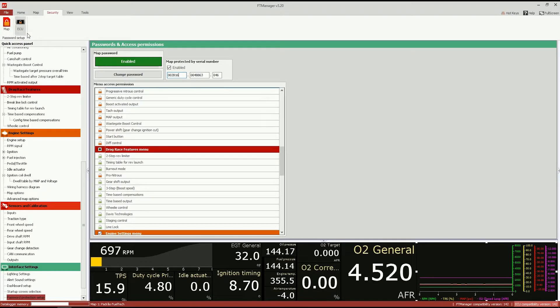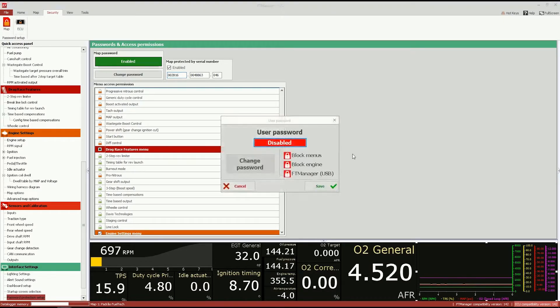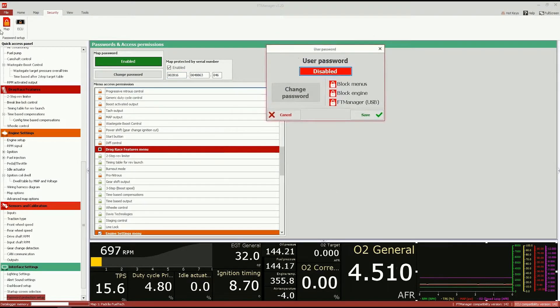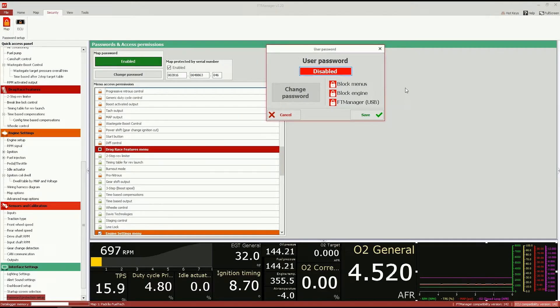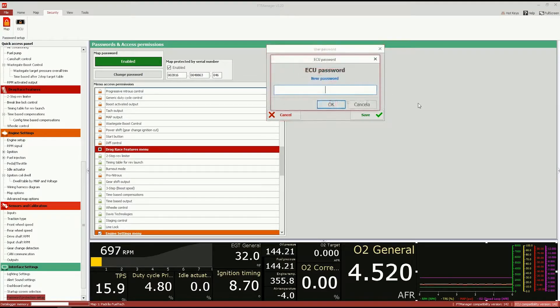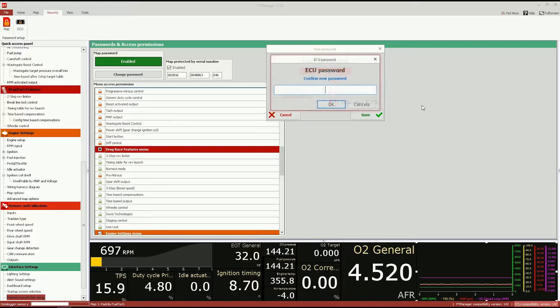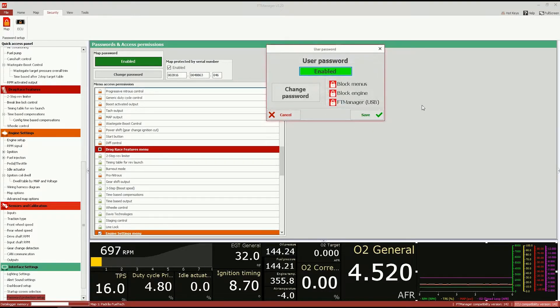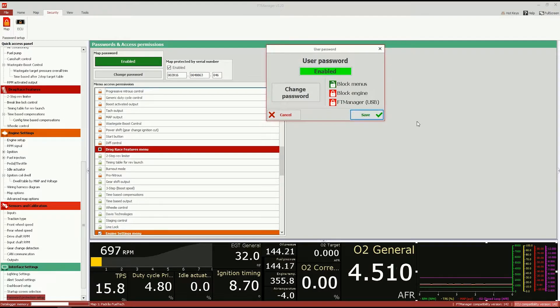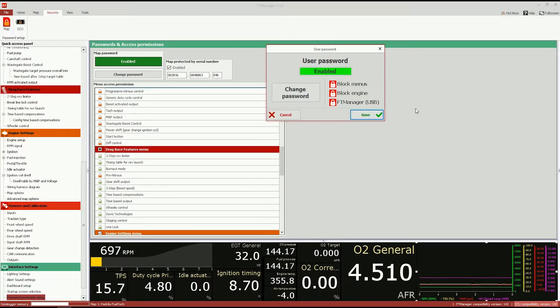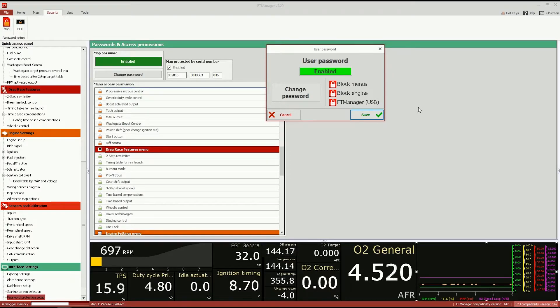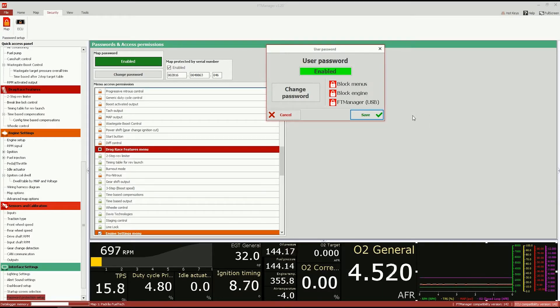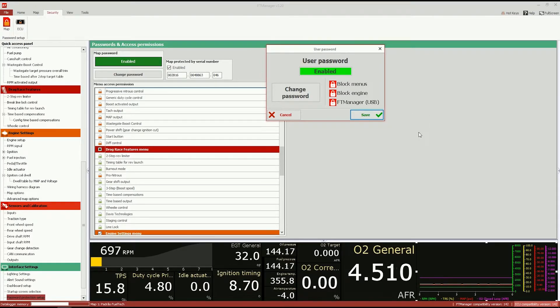And in this button here, you will see the passwords on the ECU itself. So you can add another password, like an ECU password. So it will ask you to confirm the password. And then you select what you want to block. If it's red here, it is blocked, and you will have to type in a password in order to access the menus, in order to start the engine, or in order to read the map through the USB.